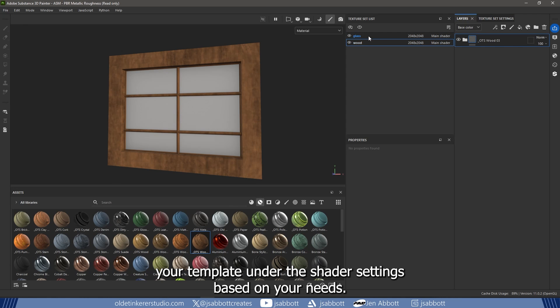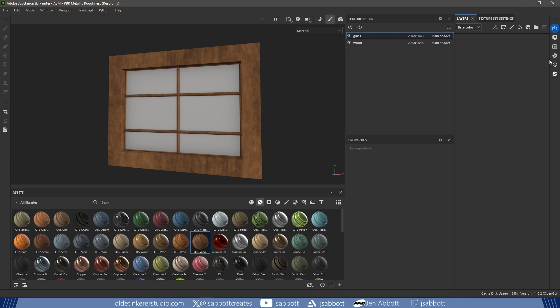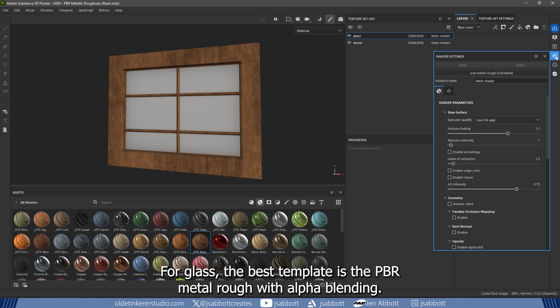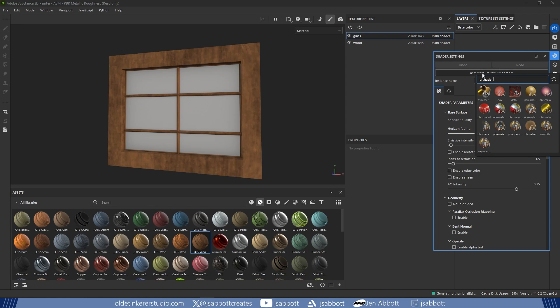Choose your template under the Shader Settings based on your needs. For glass, the best template is the PBR Metal Rough with Alpha Blending. This will allow you to use the opacity channel.